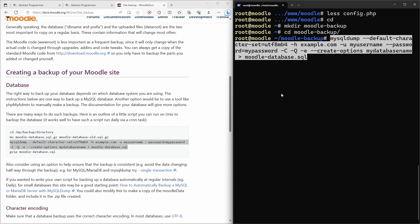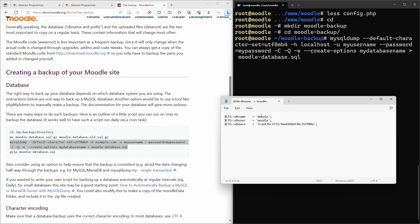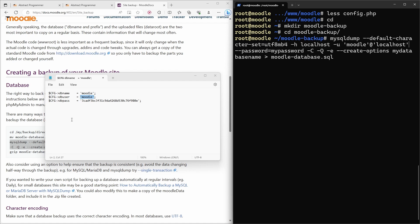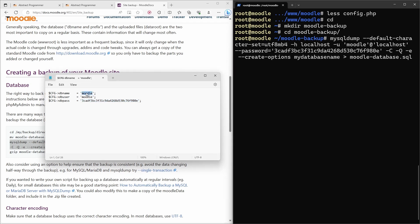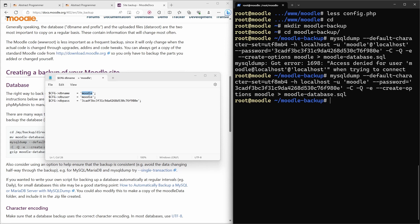I'll paste the mysqldump command and adjust a few things. Since the database is installed on this server we use localhost as the server name. I then add the database username copied from config.php, and the password. Finally I specify the database name copied from Notepad. After a small correction removing an extra 'at localhost', the command runs and our dump file is created.